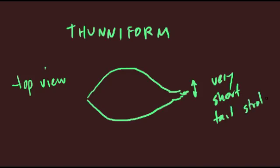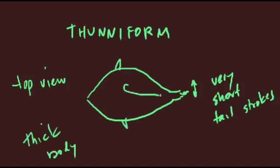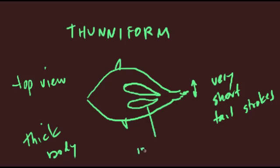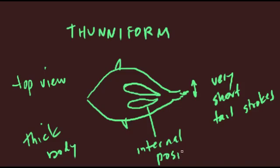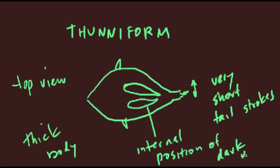The larger significance of thunniform swimming becomes relevant when we think about the tuna's ability to conserve body heat. Remember that tunas are endotherms, maintaining a body temperature that's significantly higher than the surrounding water. Tunas are able to pull this off largely because their dark muscle is internal as opposed to being right against the fish's skin, like it is with carangiform and sub-carangiform swimmers.